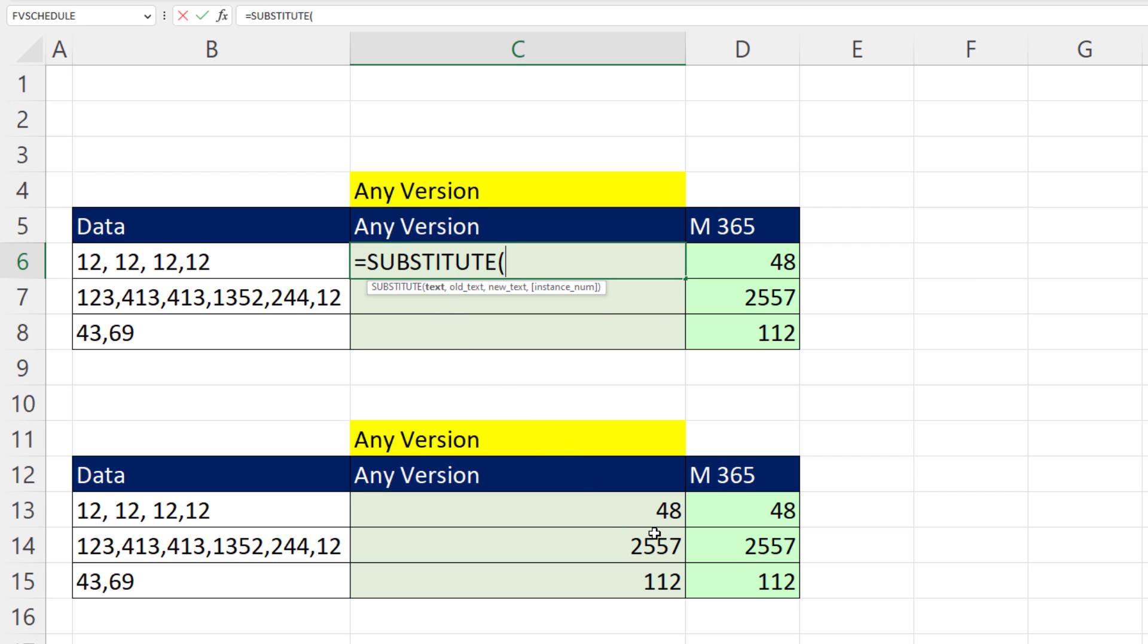I want to put a plus where there's a comma. Equals sub, there's the text, comma. Old text, well, we need a comma, comma.